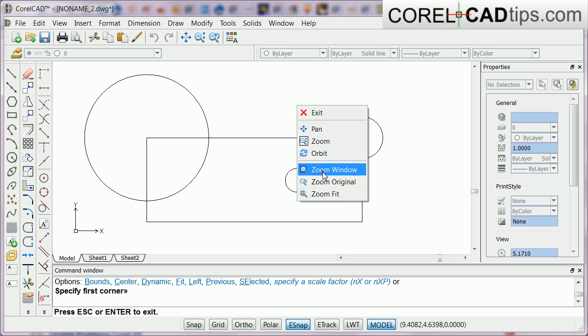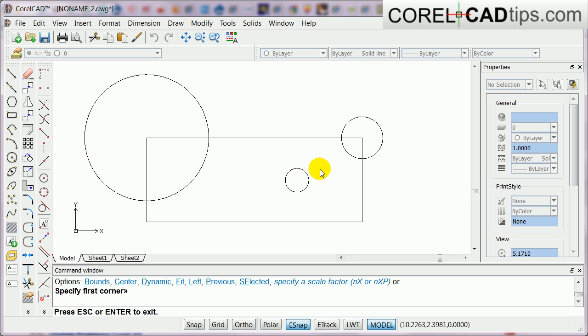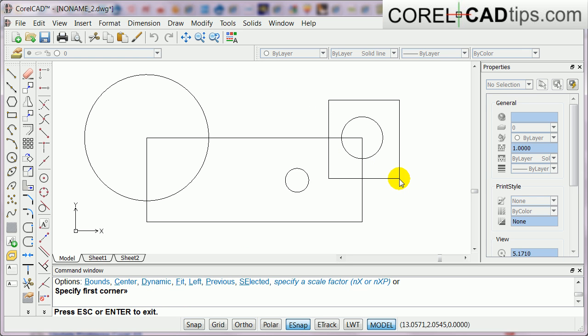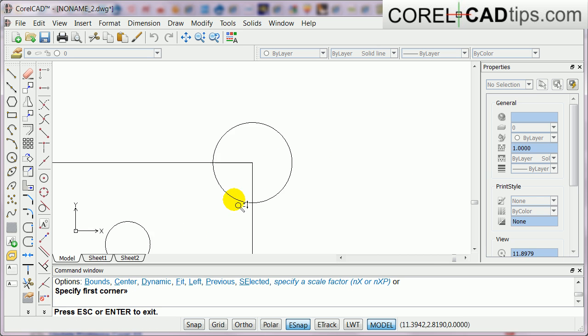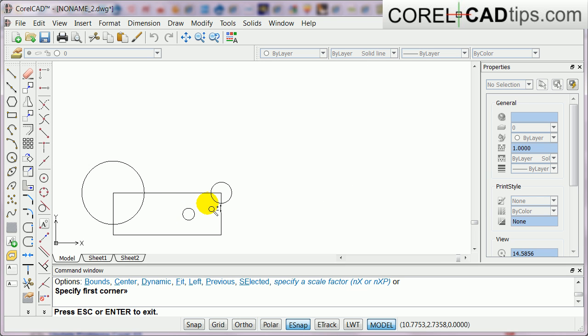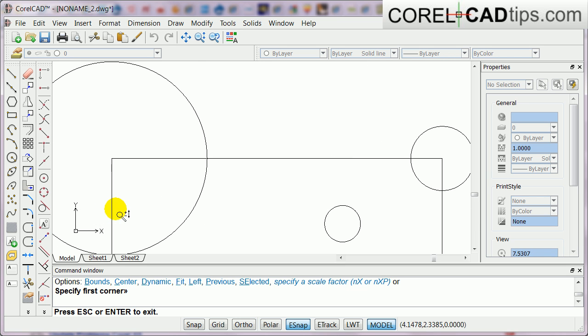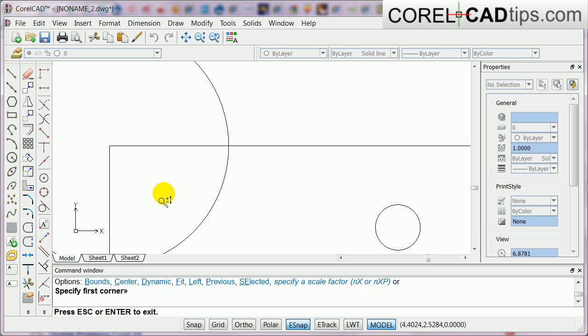And then in the command line it says first corner. It says first corner, okay. So once again I'm going to... now let's say you are in this zoom.